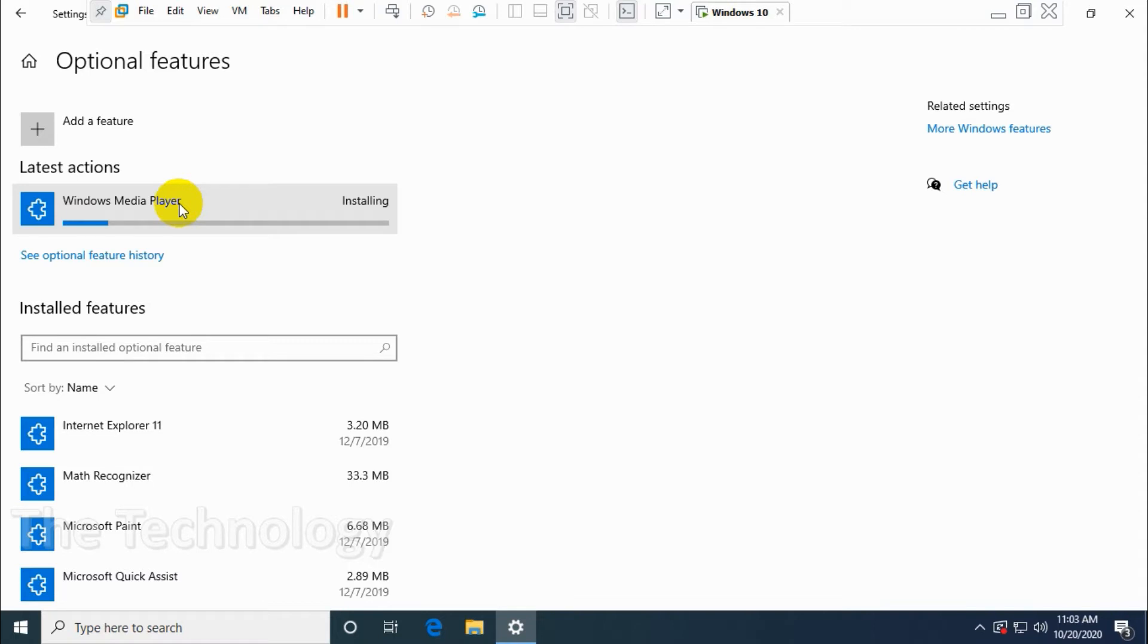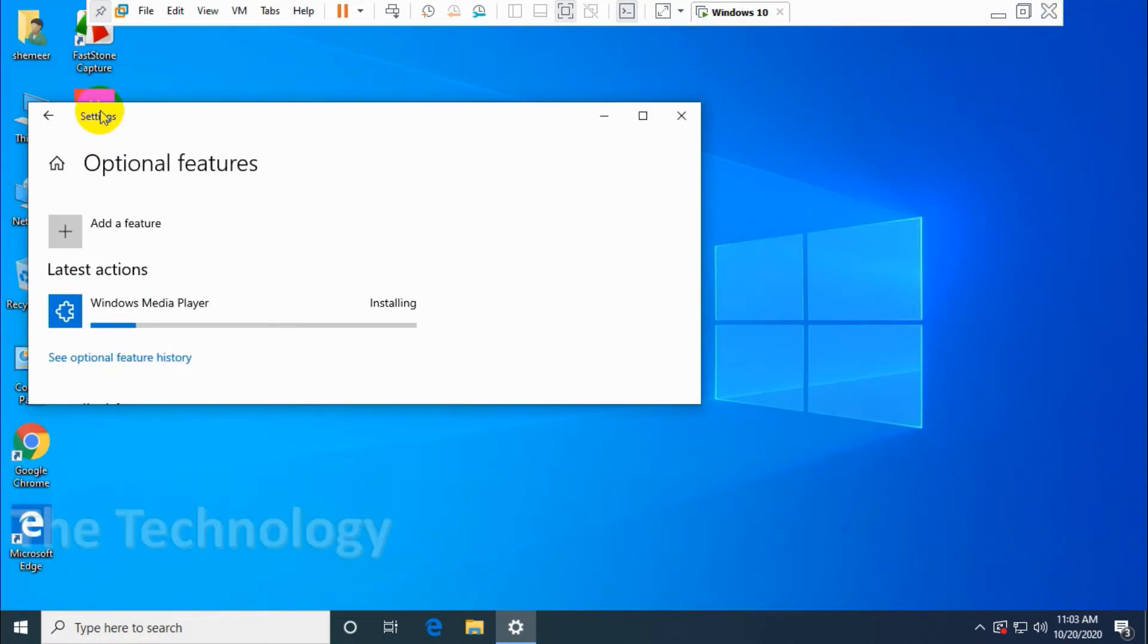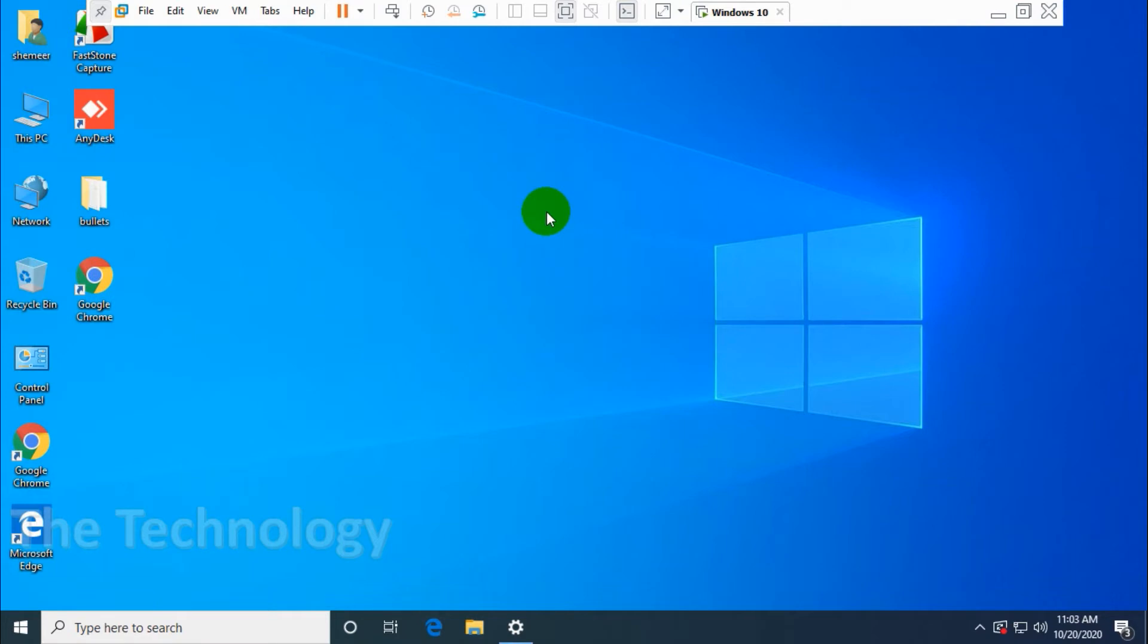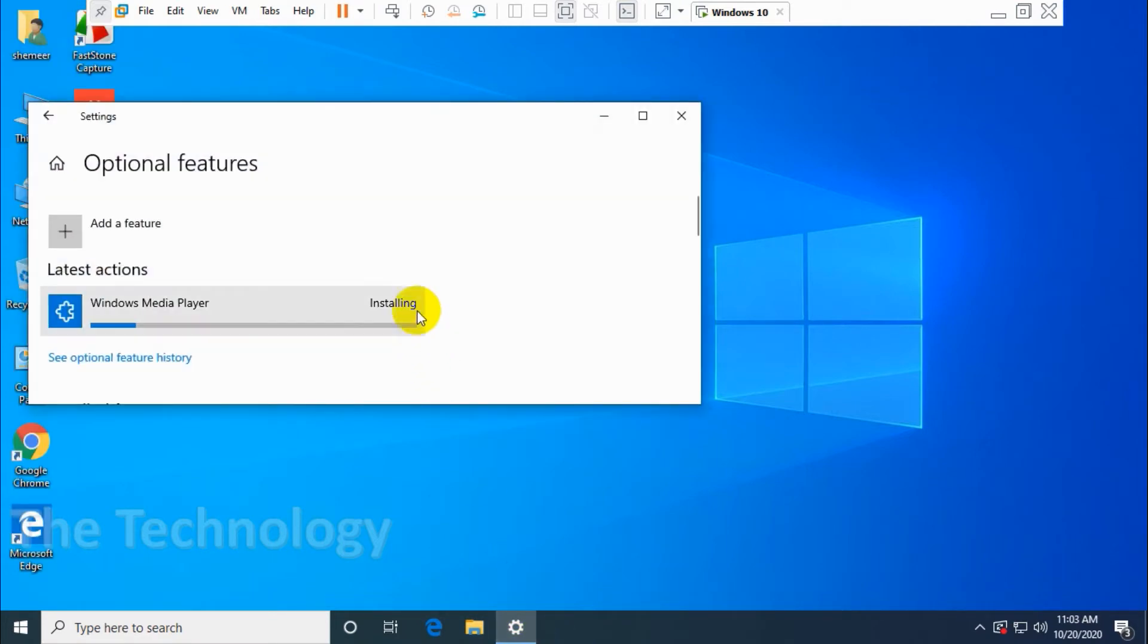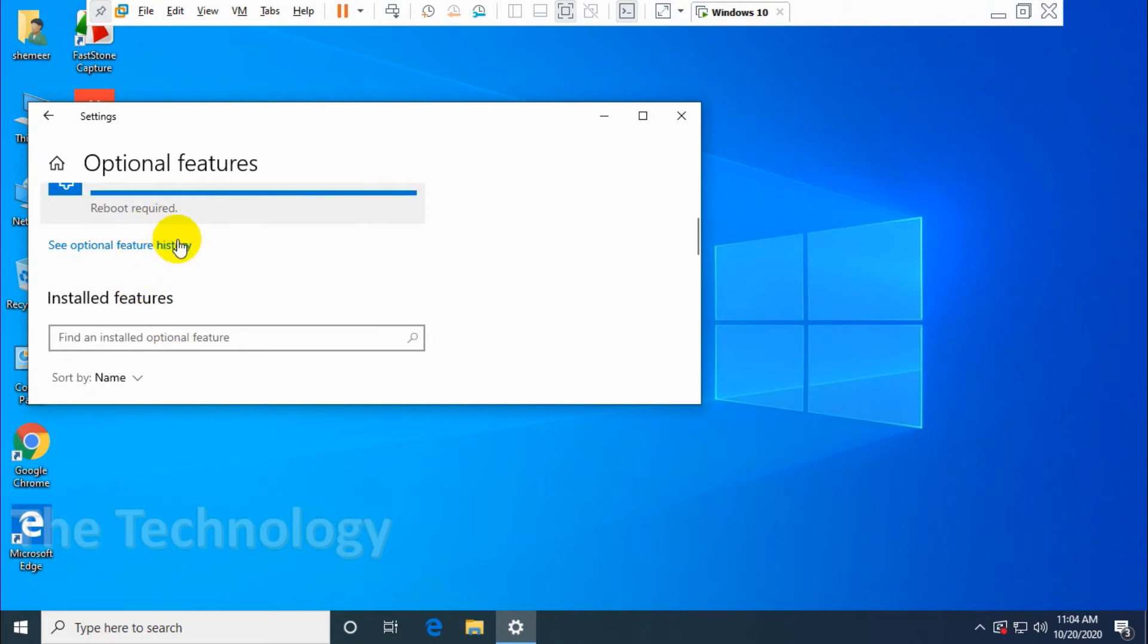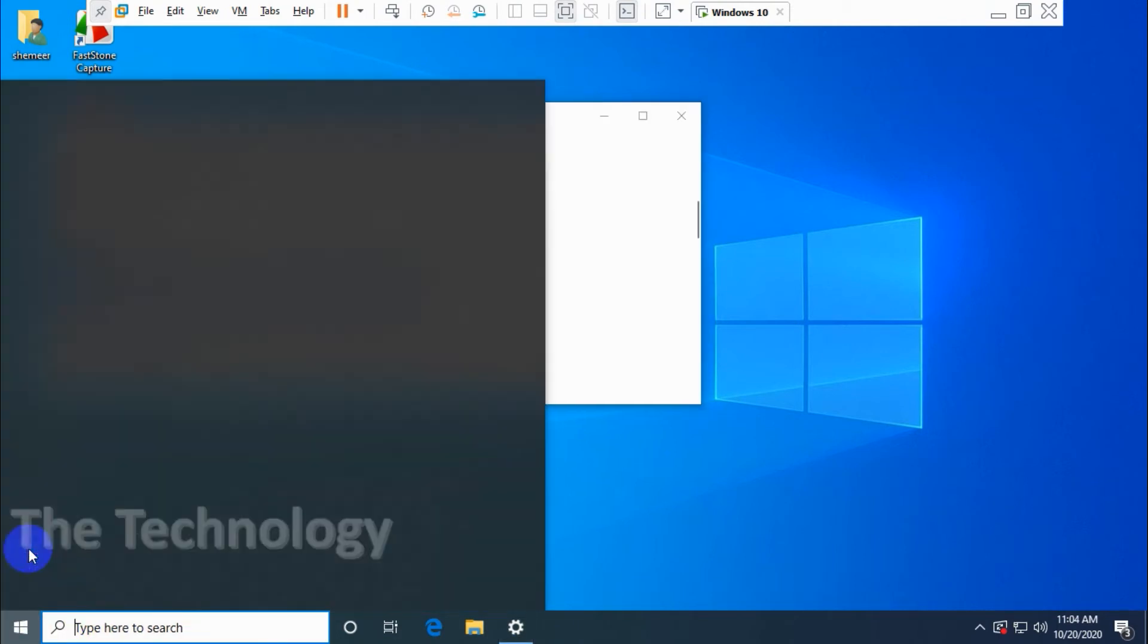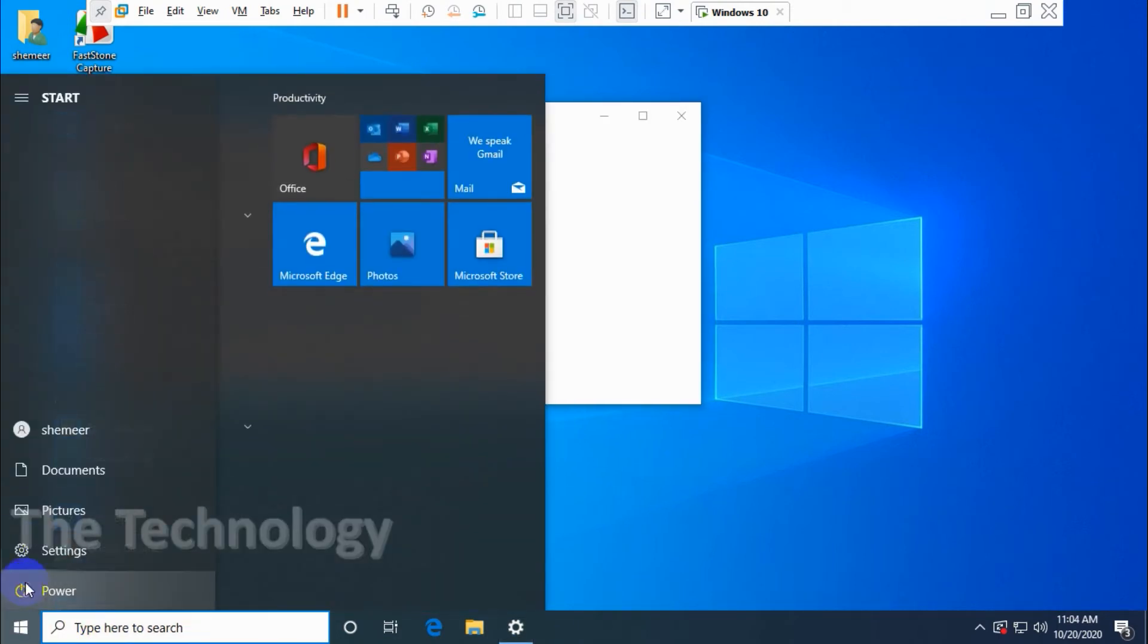Maybe I'll pause my video to finish it. So it's already installing the Media Player. Okay, it's already finished installing. It's asking for reboot, so we need to reboot our system.